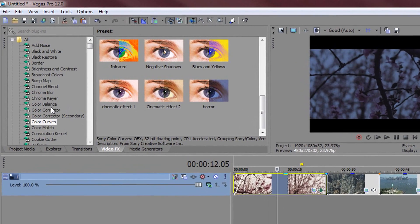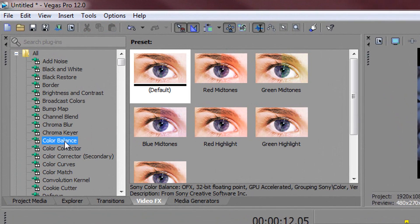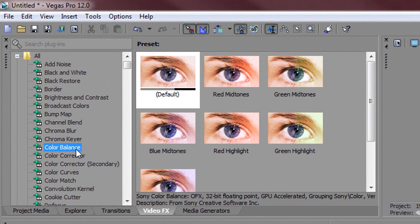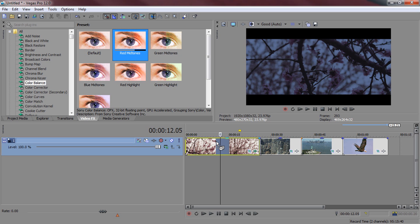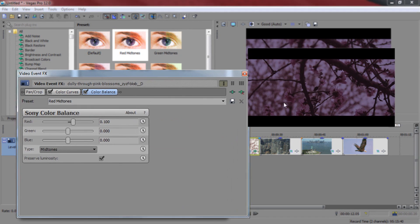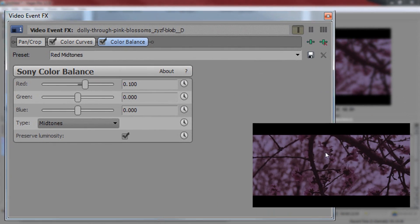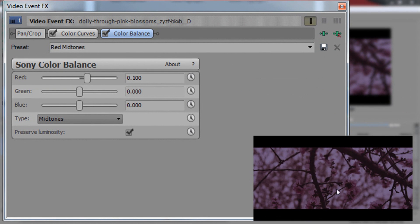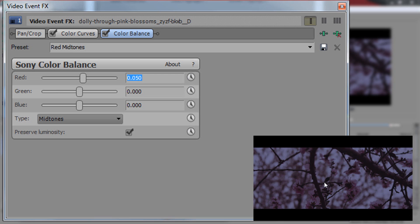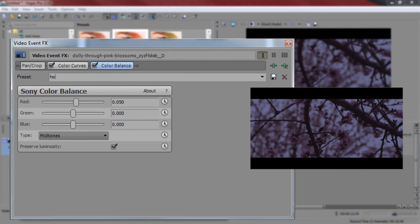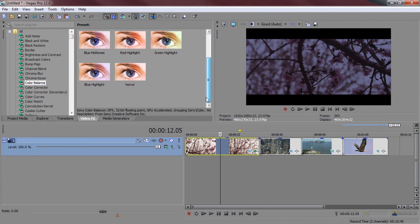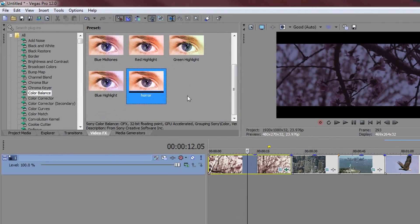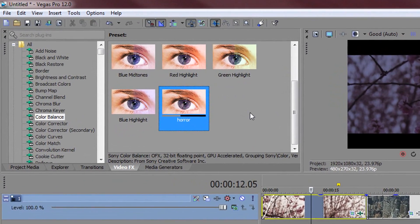The next thing we are going to do is head over to colour balance. Now for this one we are actually going to be adding red mid tone. So just drag it and drop it. Now it is not going to be too heavy. As you can see that is a very heavy red. So we are actually going to type this in manually. And I recommend 0.050. As you can see it gives us a bit of a red tone to it. And again where it says preset you can call this horror, save the button. And as you can see horror is there.